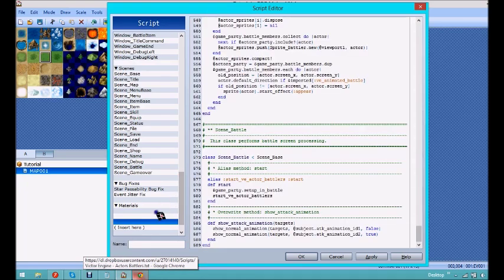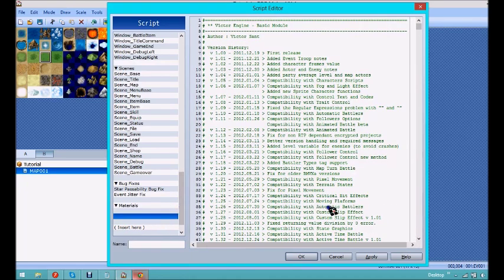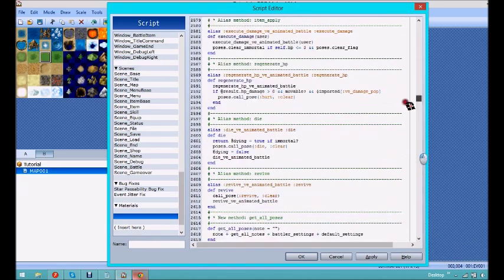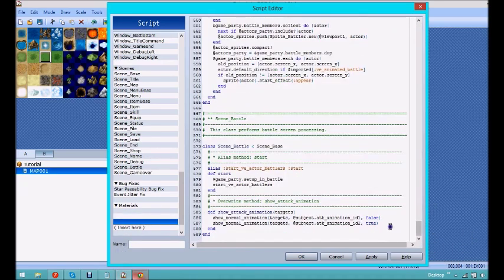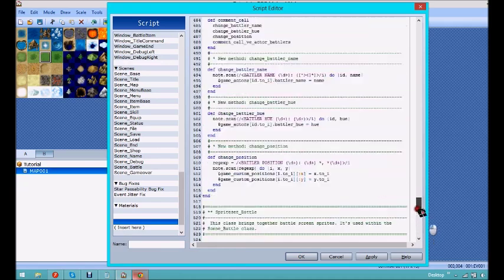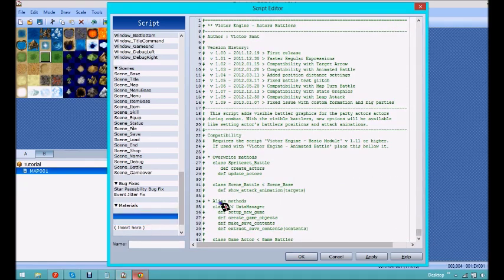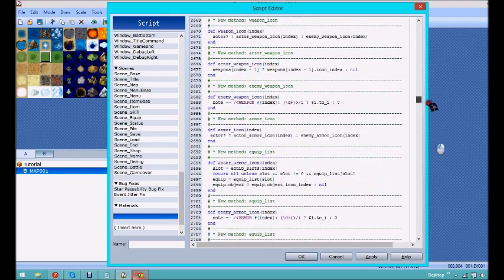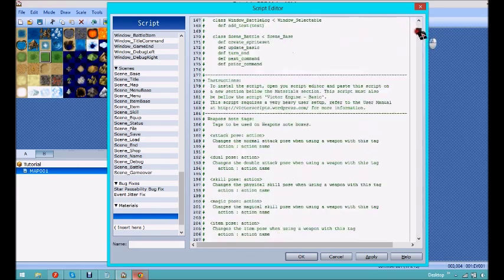Okay, so it should be basic module, and then, let's see here, animated battle, and this should be actors battlers, yep. Okay, so the next thing you're going to want to do is, you're going to want to go to the animated battle here, and we're going to have to change a few things here to make it work.